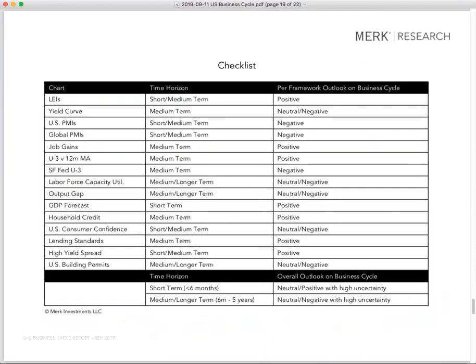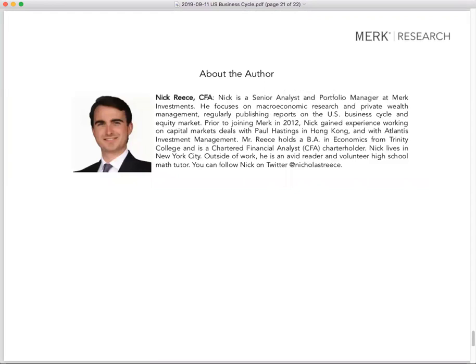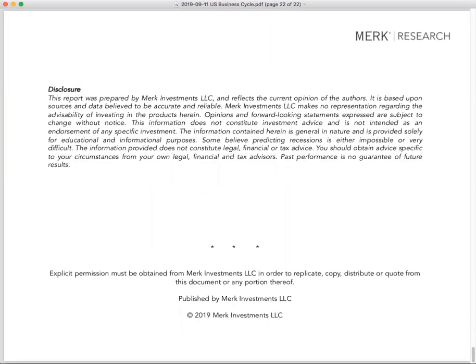So with that said, one thing you also get for free is you can follow Nick and myself — Axel Merck — on Twitter, and you get the disclosure for free as well. Have a good day and hopefully we'll see you behind the paywall. Take care. Bye.